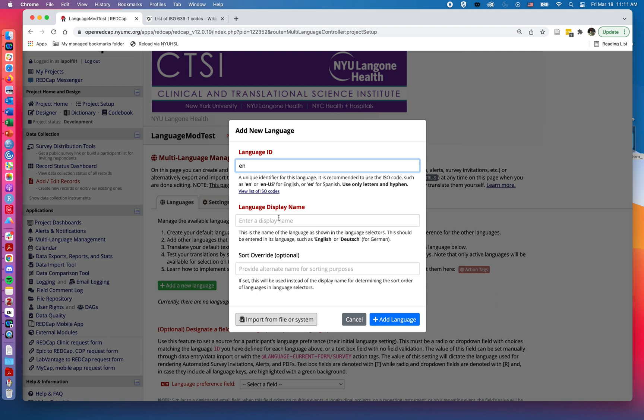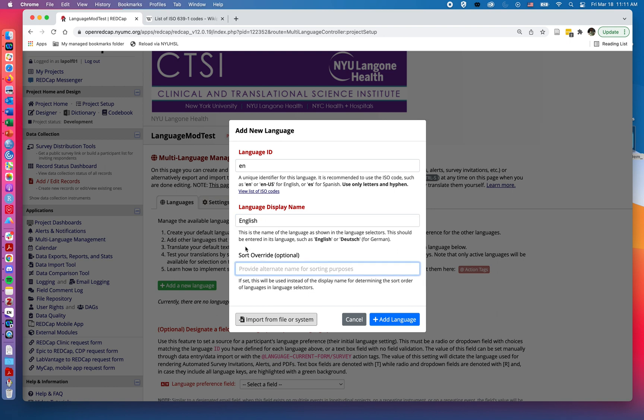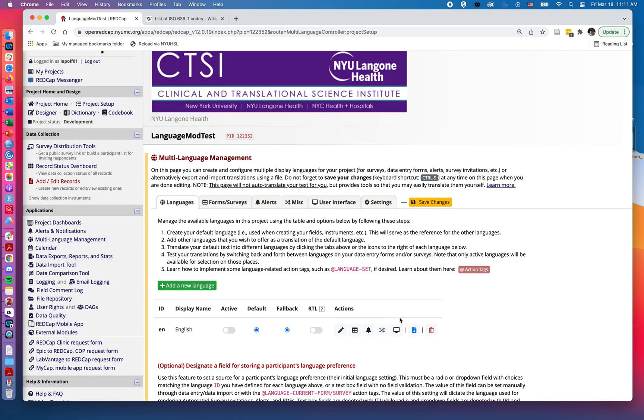Next is going to be the language display name. This is how the language will be displayed for the user filling it out. So I'll write in English, but if I was using a language with a different character set, for example say Chinese, I could write in the Chinese characters for Chinese here. And then here the sort override is basically how we want it for the sort order. So I'll just say English again and add language.